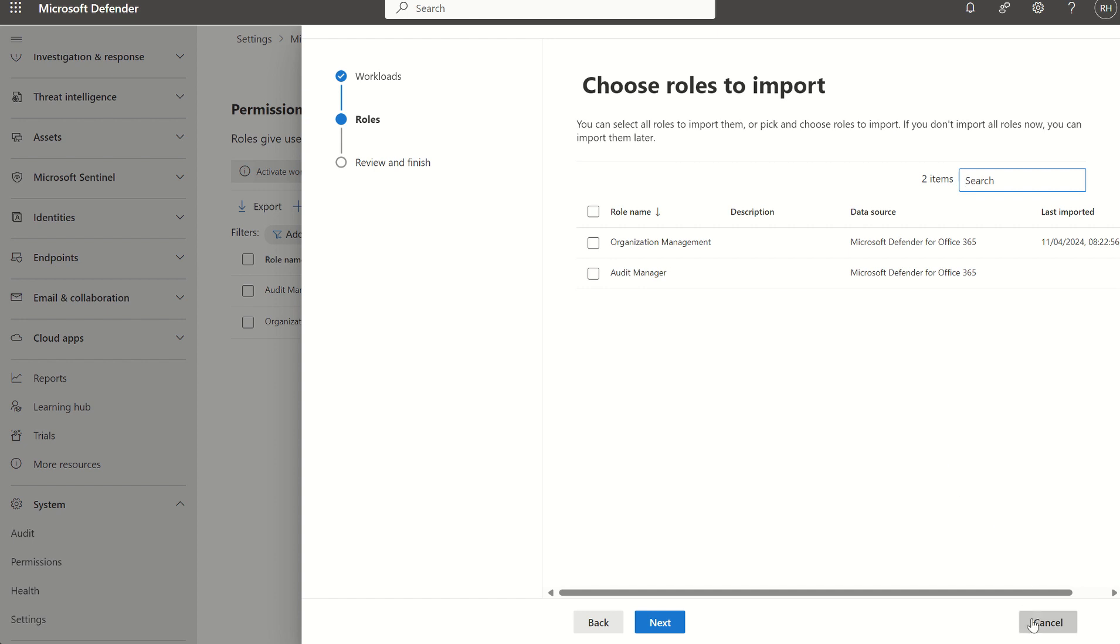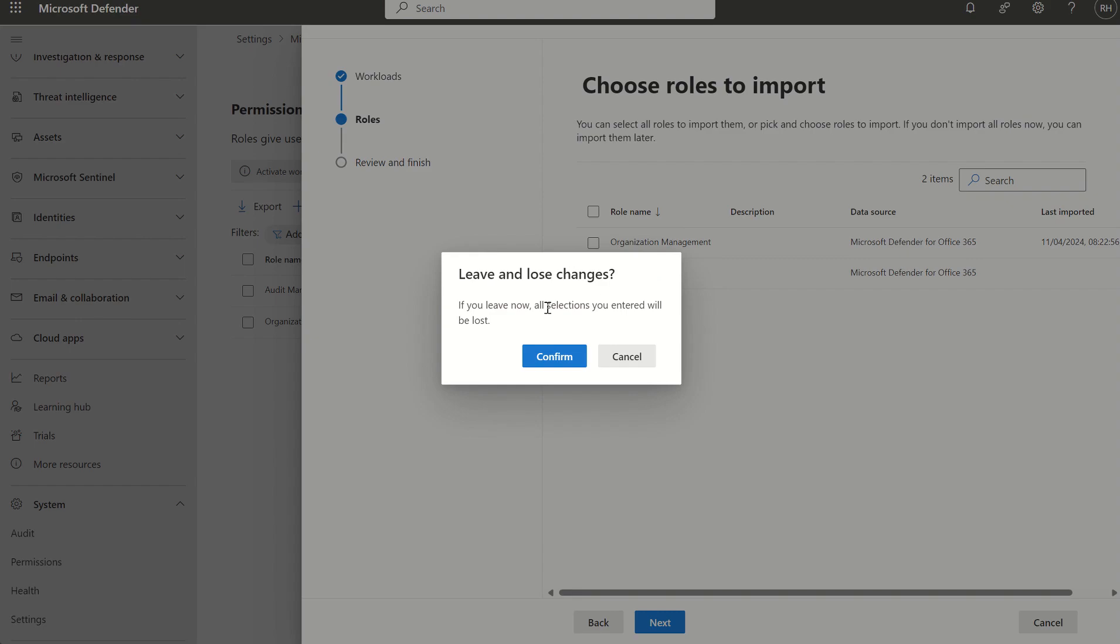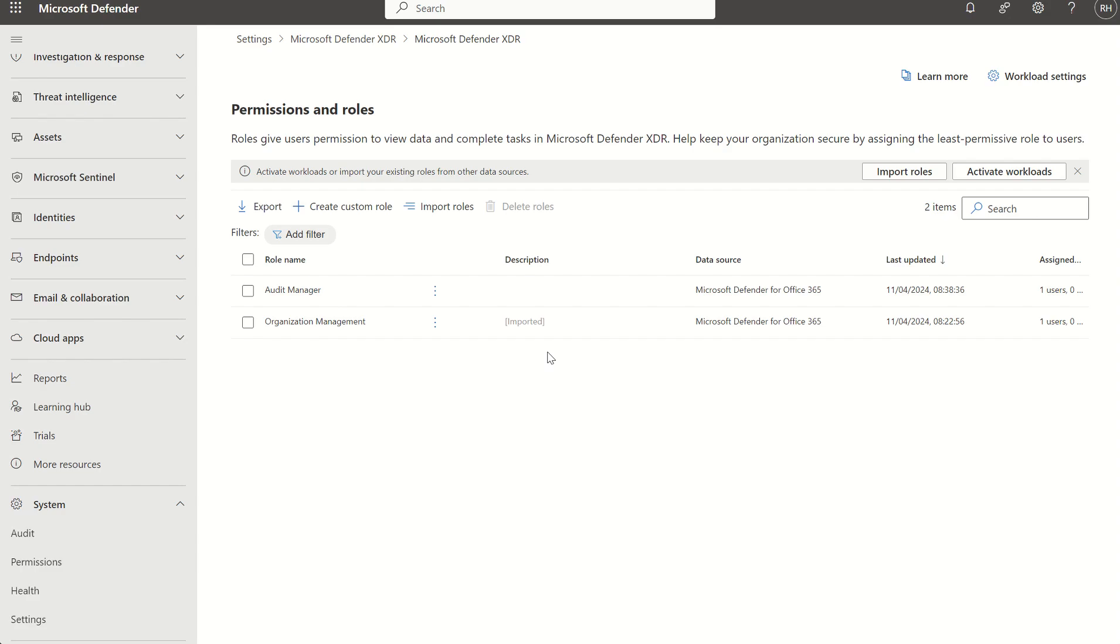So what licenses are needed for the unified role-based access control? While in the process of creating the custom role, we're going to need either Defender for Endpoint Plan 2 or Defender for Office 365 Plan 2. The unified role-based access control solution does respect Entra ID roles, so if you are already a global administrator or a security administrator, you're still able to access the Defender XDR console with no problems at all.